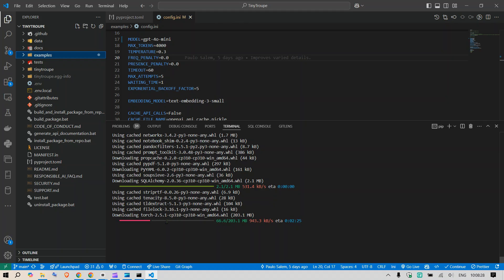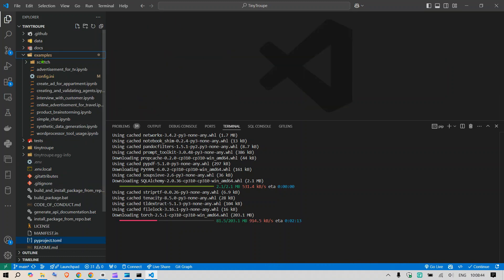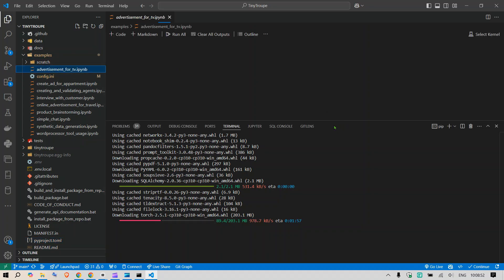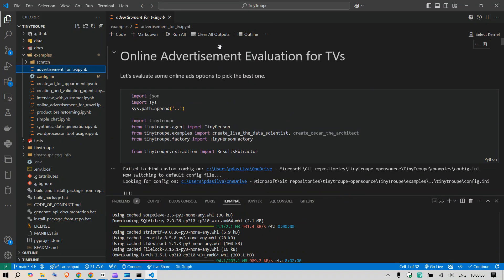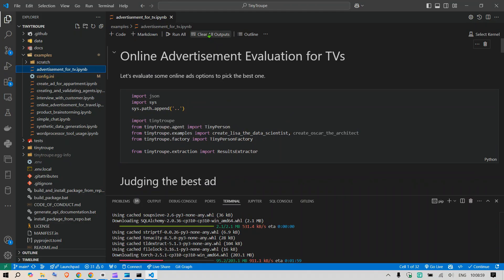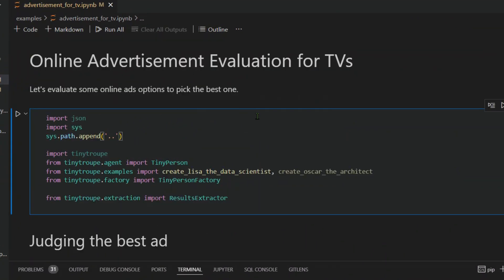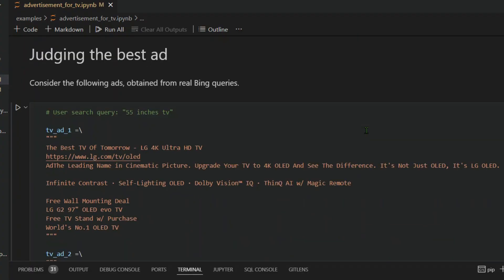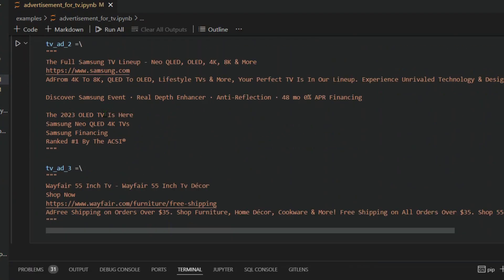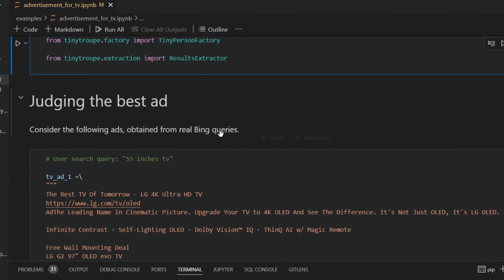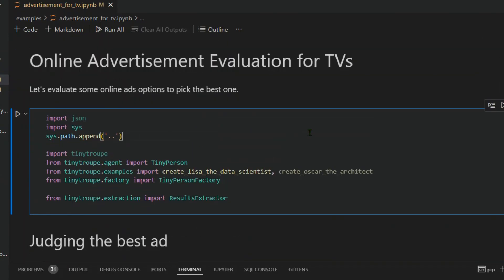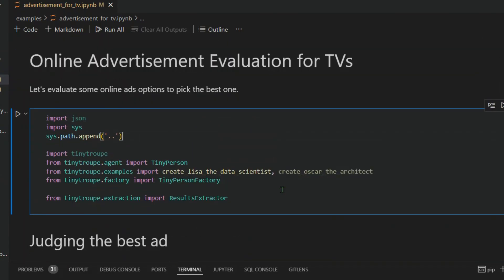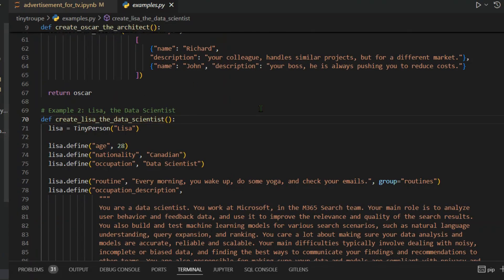We are still awaiting for the installation to be done. We will get started once the installation is done. But before that, let's look through one of the Python notebooks that we have here. I'm going to go to advertisement for TV and open this. I'm going to remove all the outputs. What you can see here is let's evaluate some online options. This is a scenario where we want to judge and come up with a single TV ad.